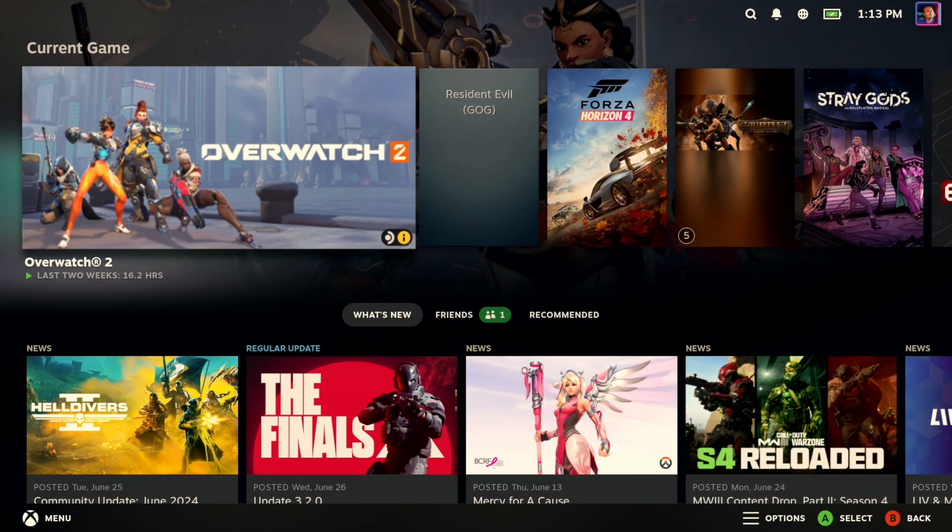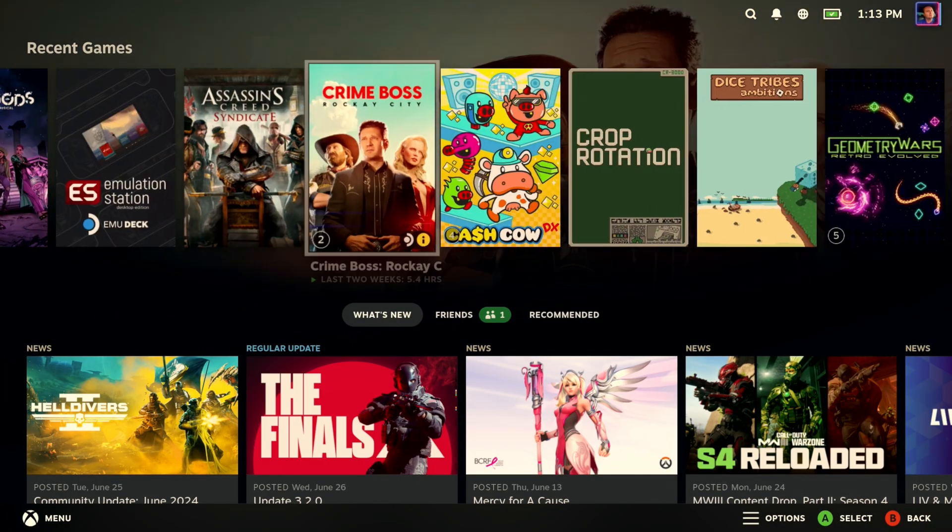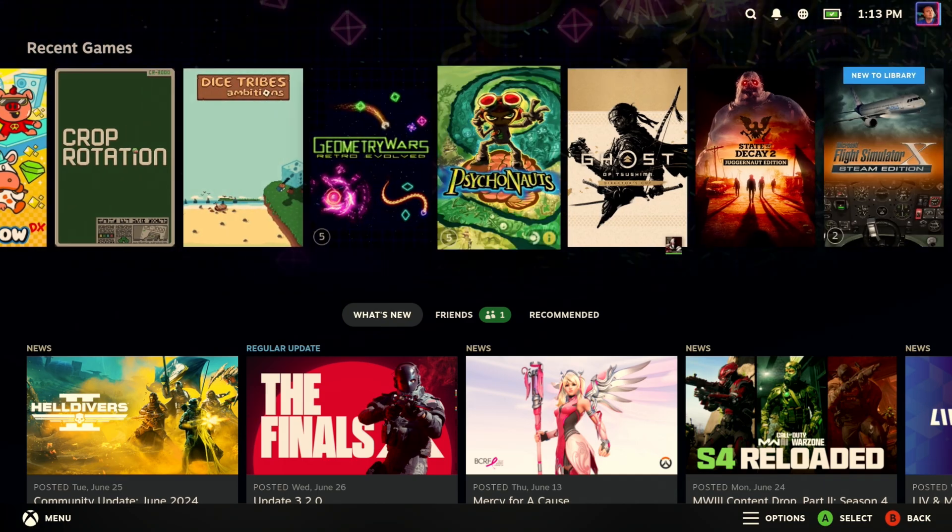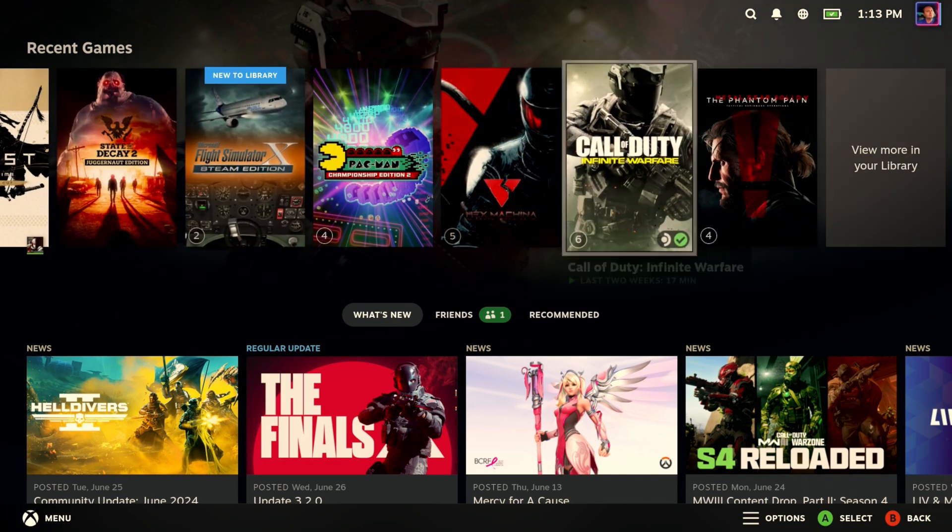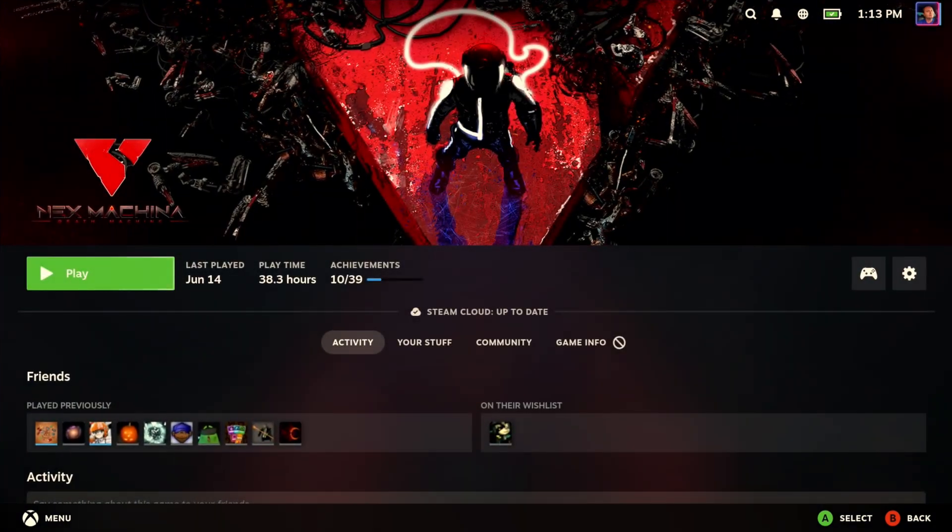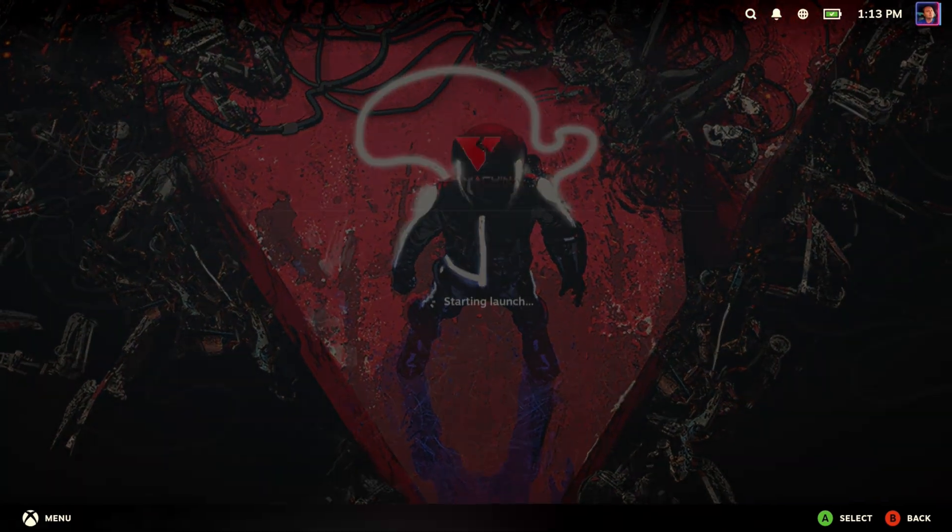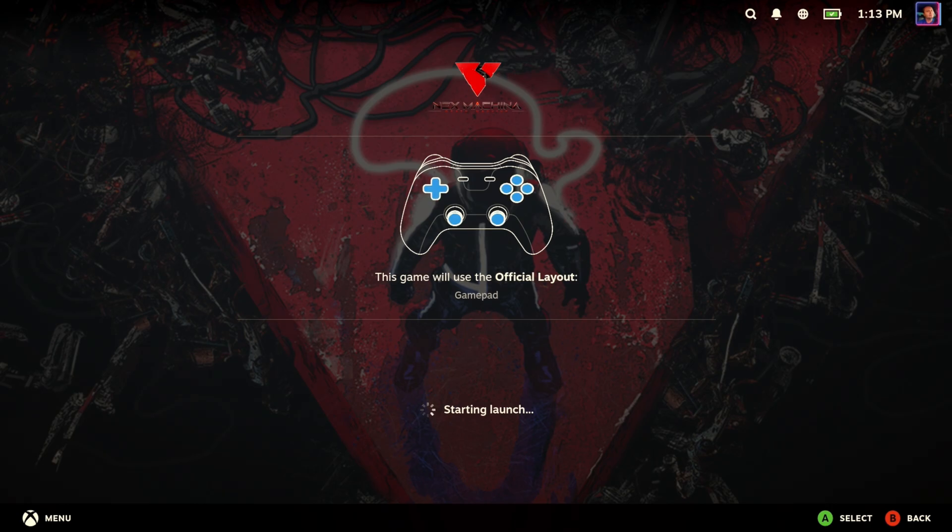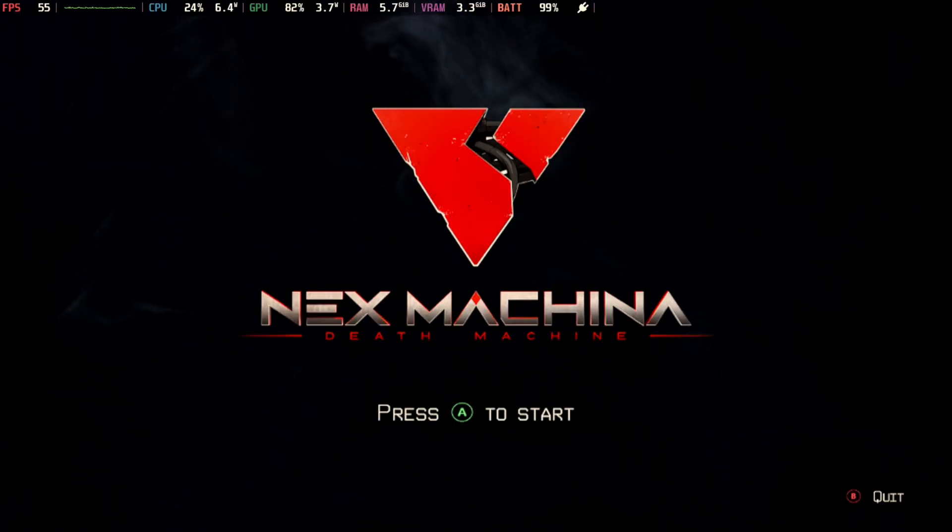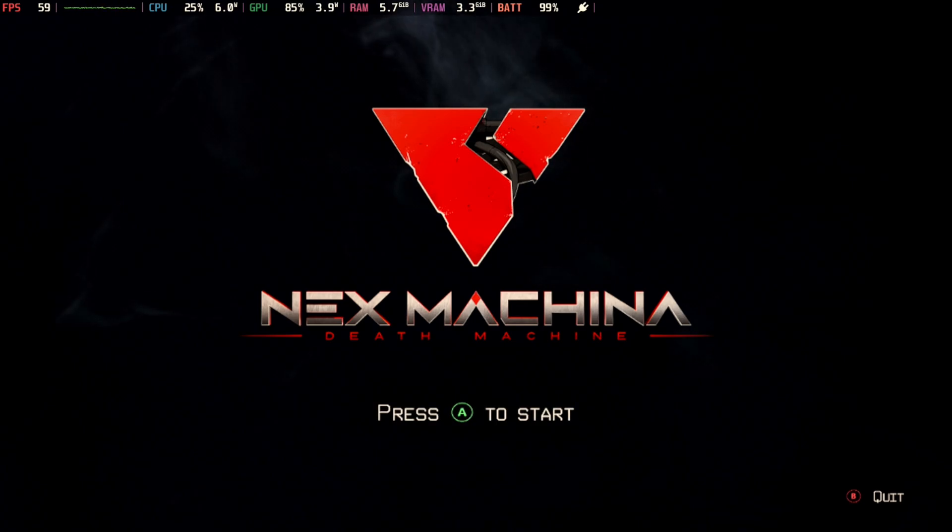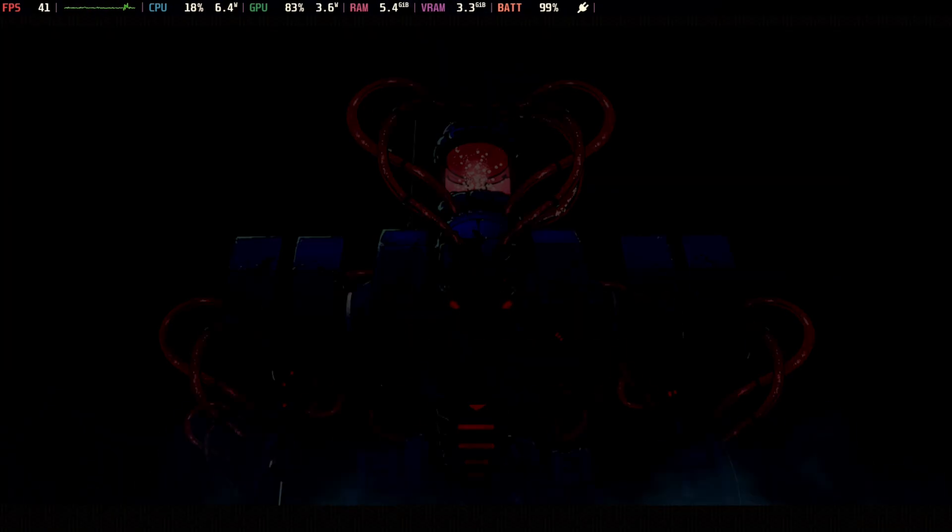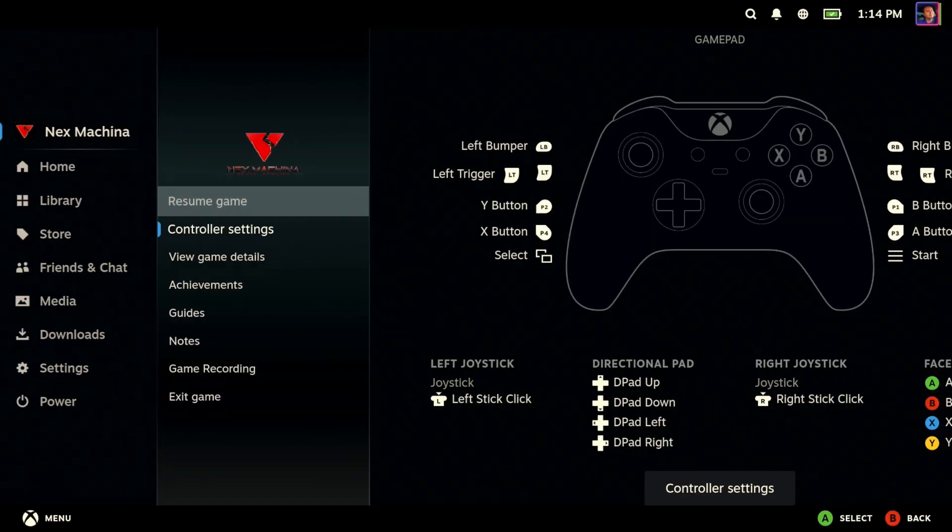All right, so maybe Overwatch 2 is a new place to start. Let's go with the tried and true Nex Machina, because this is a game that you can always count on to deliver the exact same demo attract mode each and every time. It's perfect for doing testing against and stuff, which is why you see it on a lot of my videos. I'll skip a bunch of the loading stuff. We'll just try to get in here.